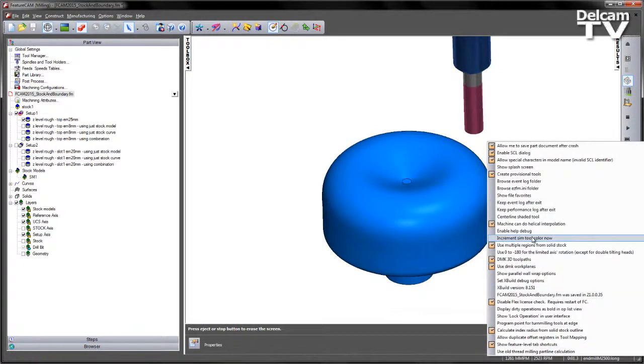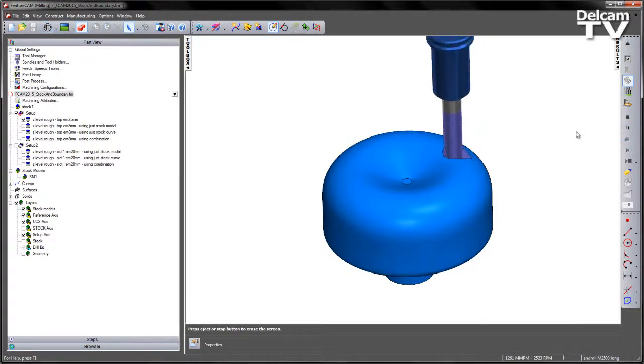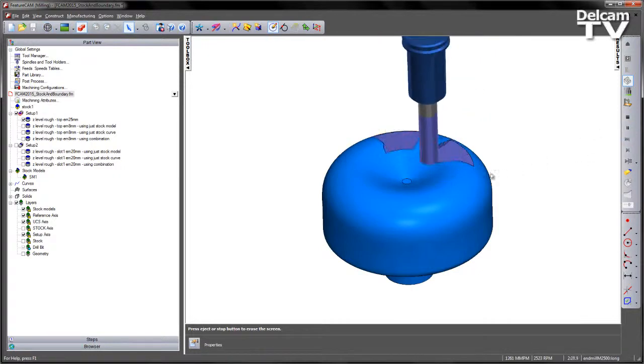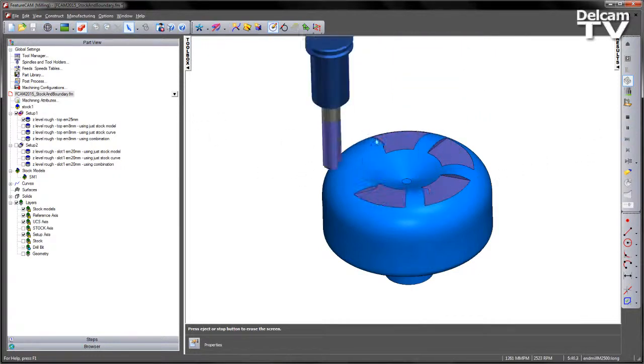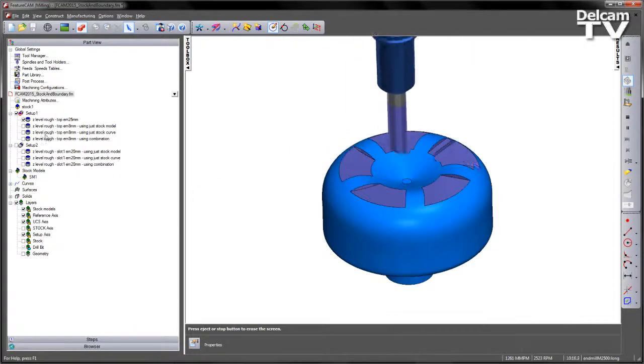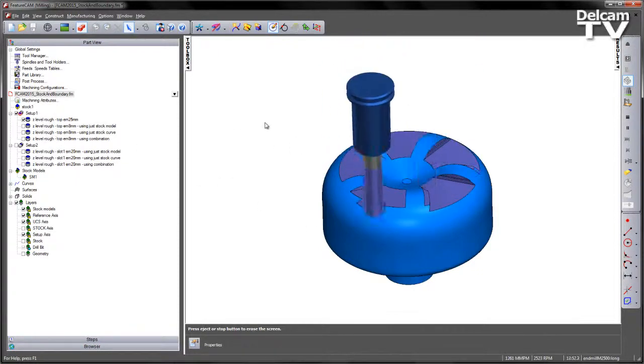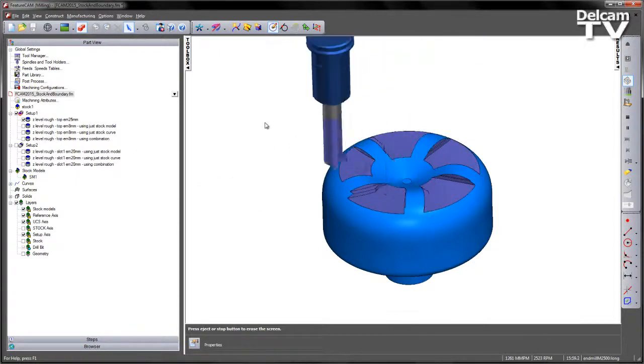So there's my tool ready in position. I'm going to increment the sim tool colour. The reason I'm doing this is because I want to see a different colour. When I do my simulation, I'm going to use the saved simulation results and then show the first colour which will be red for all of the other operations.